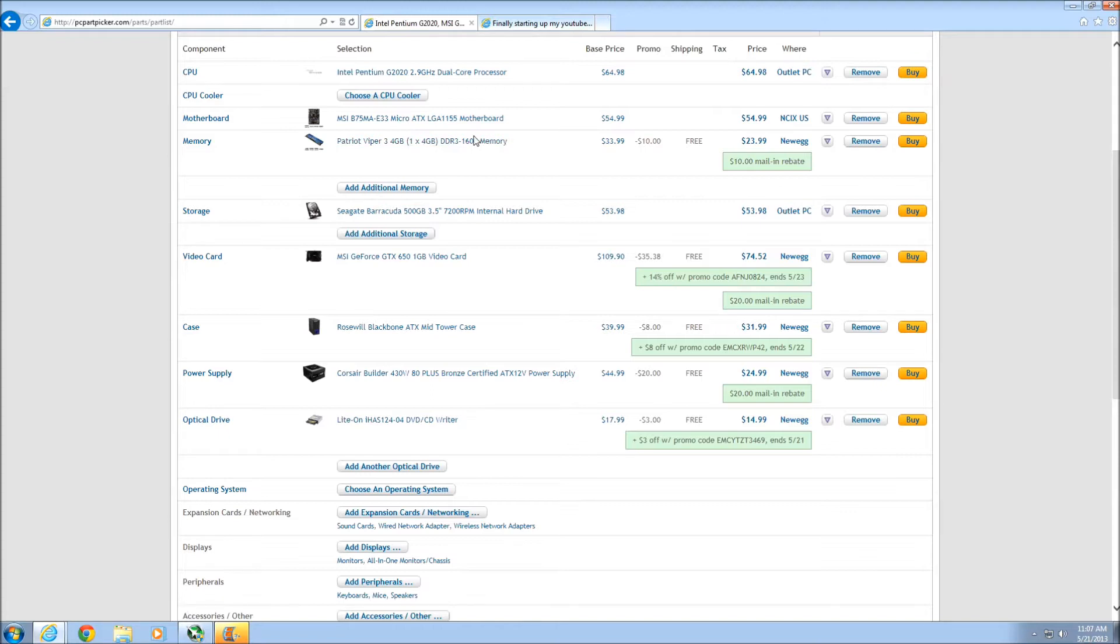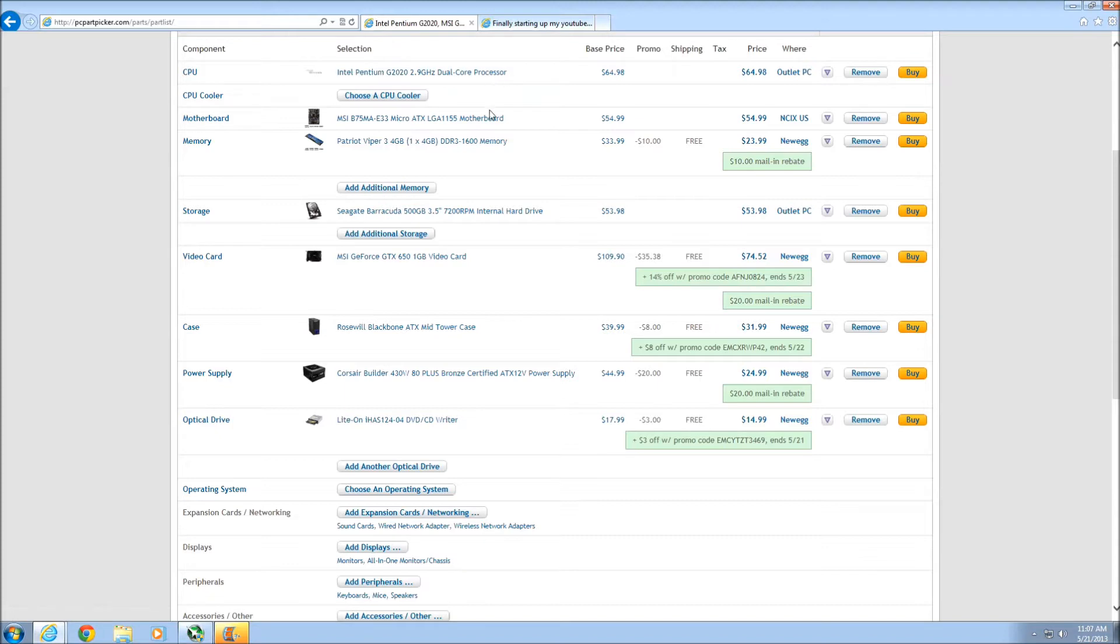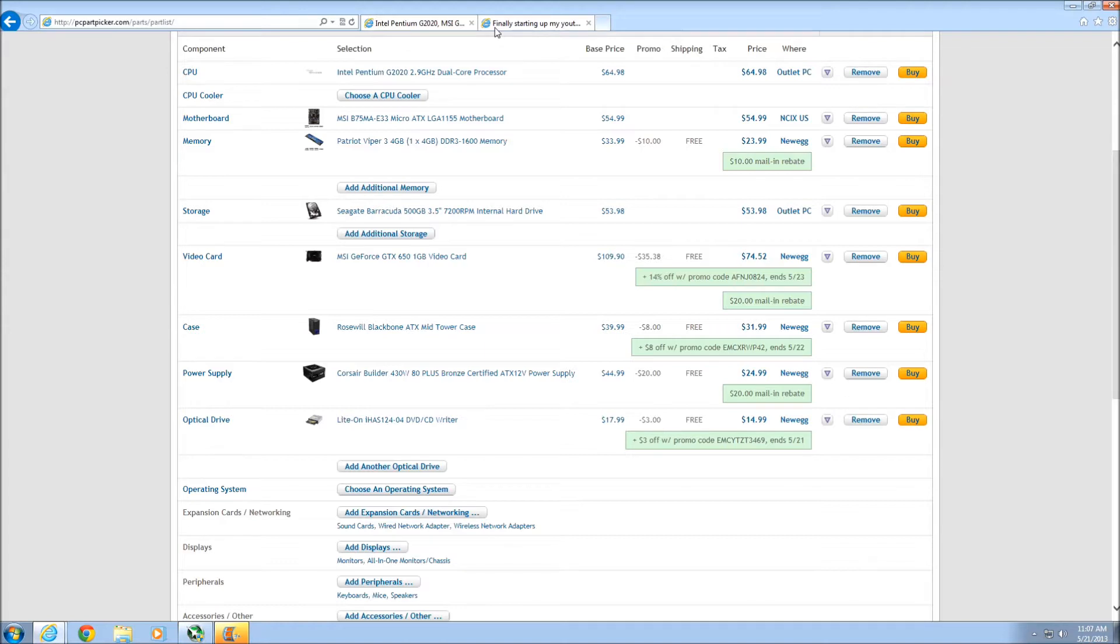But without further ado, here is the actual build itself. Intel Pentium G2020, which is an Ivy Bridge core processor, which is built off the LGA 1155 architecture that started with the Sandy Bridge architecture. The CPU has a lot of power for what you would think. If you're used to the old Pentium Ds or the early Core 2 Duos, you would think it's only a dual core.